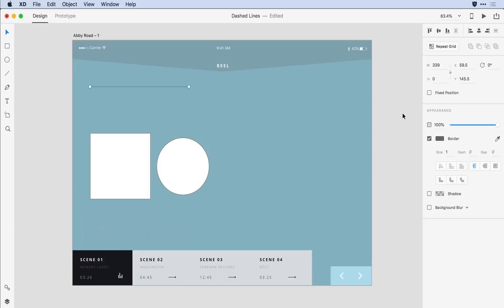Notice in the appearance panel in addition to being able to define the border width I now have the ability to define a dash and a gap. So I'll change this size for the border to about 10 pixels.